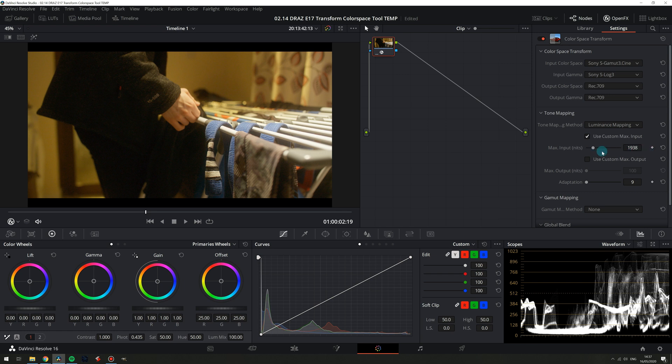So let's start to increase this until the brightest parts of our input gets remapped. At around 2000 nits or so our shot has had its brightest values remapped and with this particular shot because there are no brighter values there is no real point going higher.